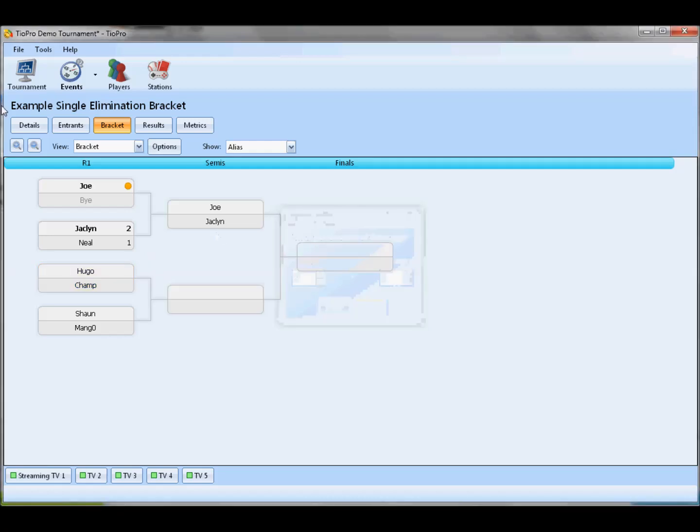You'll also notice that because of that, we're not going to ask you how many games are in the Winners Finals, how many games are in the Grand Finals. You just put in the results, however they make sense to you and to your tournament, and we're going to accept it just fine.